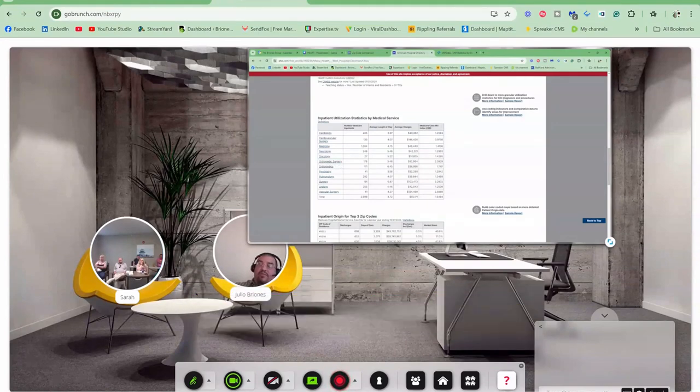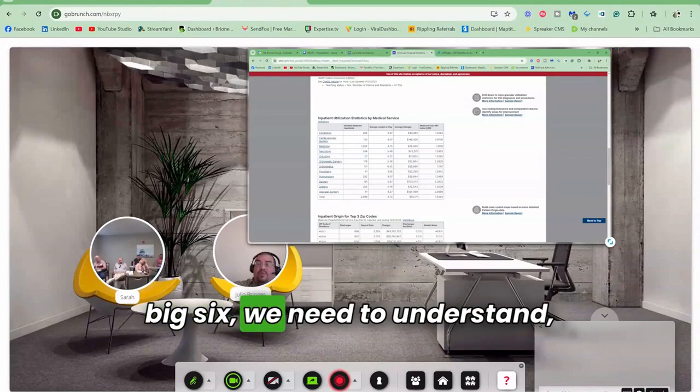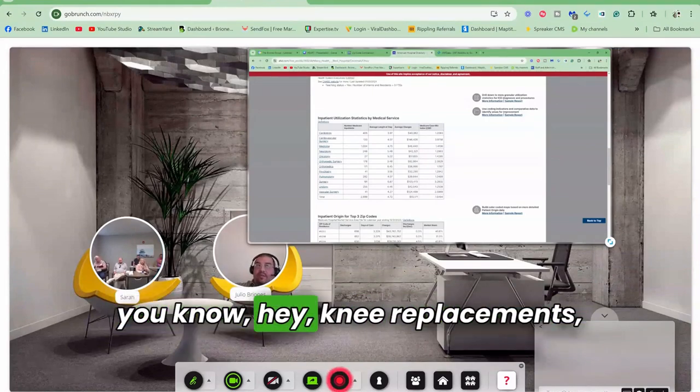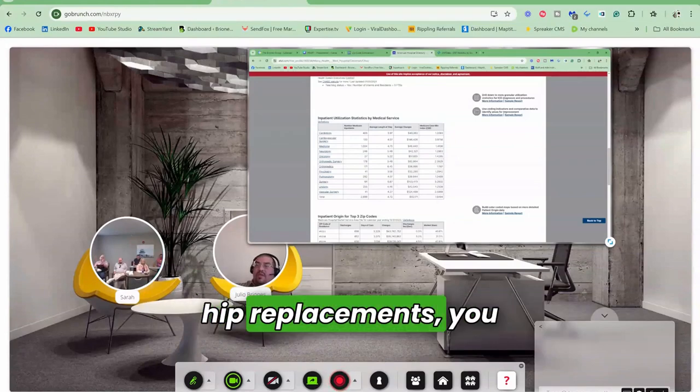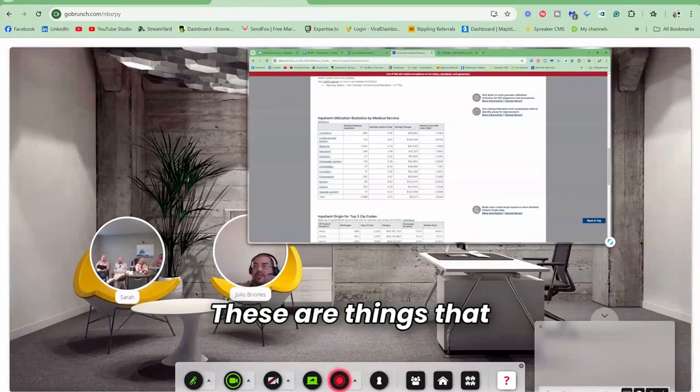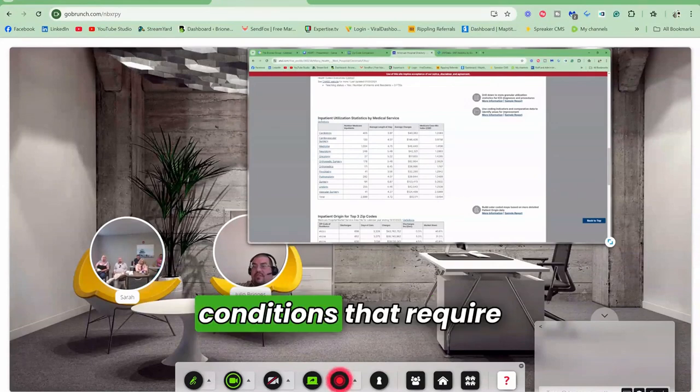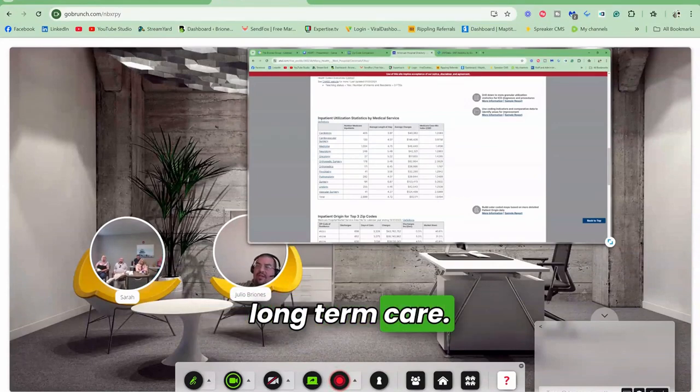Because again, if we're going to focus on the big six, we need to understand - knee replacements, hip replacements, broken femurs. These are things, conditions that require long-term care.